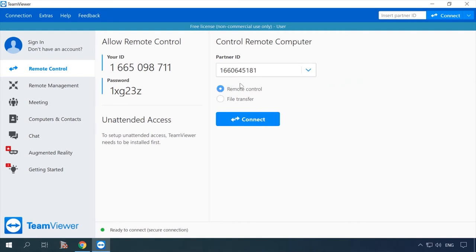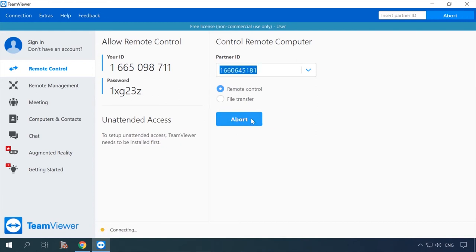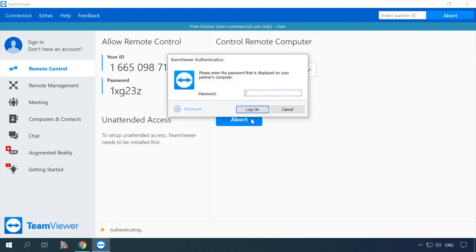Remote control or file transfer. Hit Connect to partner. Another window with a password field appears. Enter the password and click Log on.